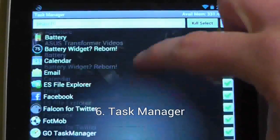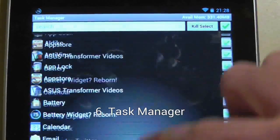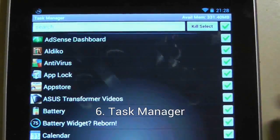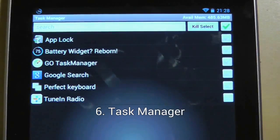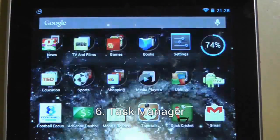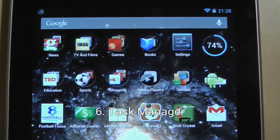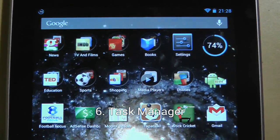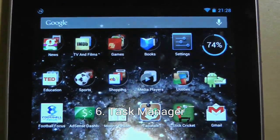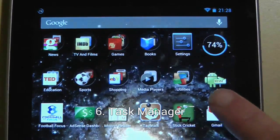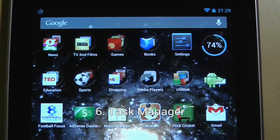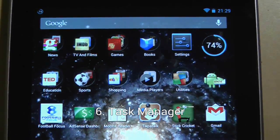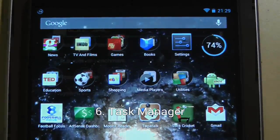Task Manager will display all the applications currently running and consuming resources. You can, if you wish, forcibly kill running apps if any are causing problems. This task killer also includes a one-click killer widget if you want to quickly shut down all your running apps.